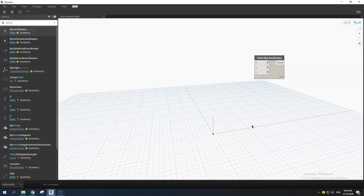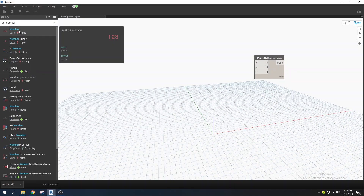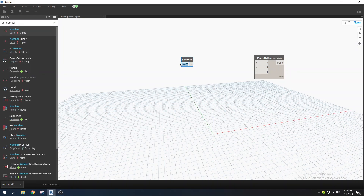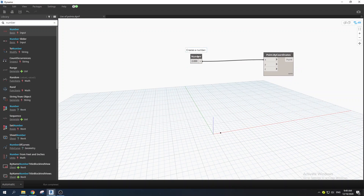You can put in numbers to control your points — but it's not referring to how many points you want. It's referring to the location, like where you want to place them. You can type 'number', add a Number node, type something like 2, and drag it to the X coordinate. As you can see, it will change the point's location.